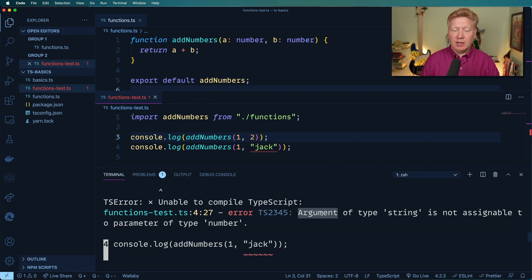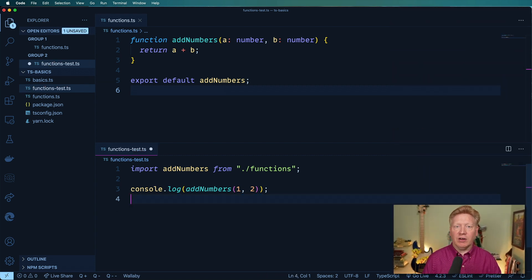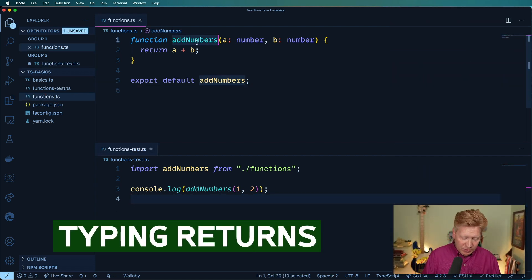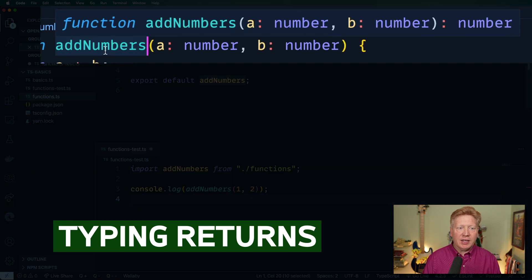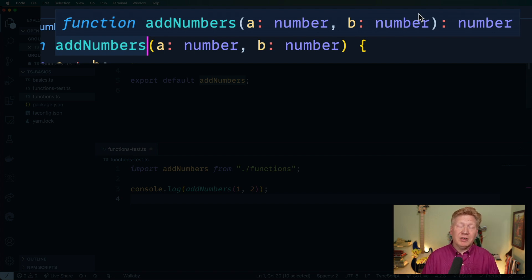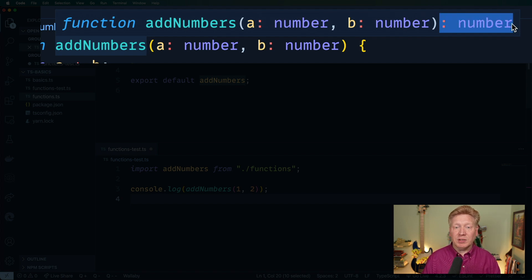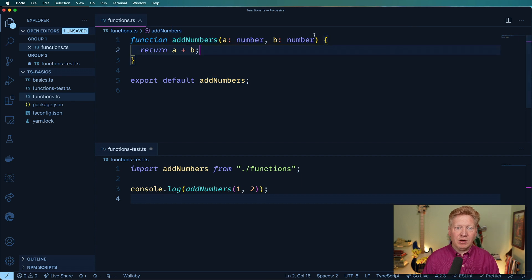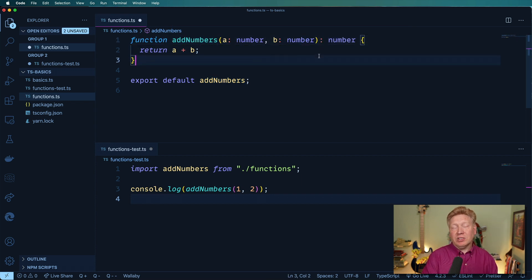It's because we're specifying an argument of type string, which is not of a type number. So we need to remove the errant call. What is this returning? If I do command K, command I again, we get that great hover, and it's going to tell us it's a number — already inferred because a number plus a number has to be a number. It also shows us the syntax: colon after the parentheses and then the return type. That's exactly where the return type definition goes on a function.